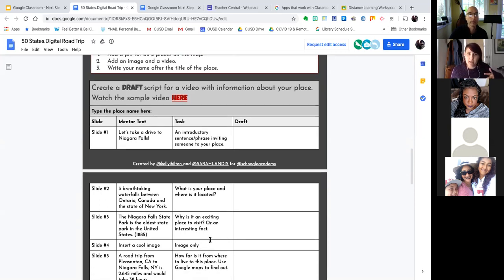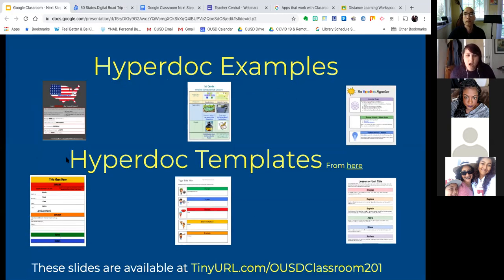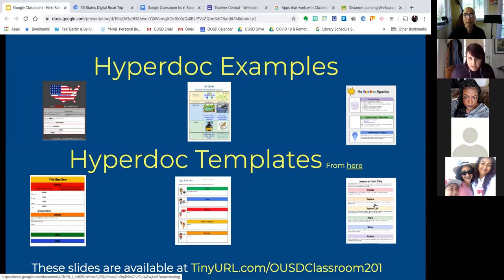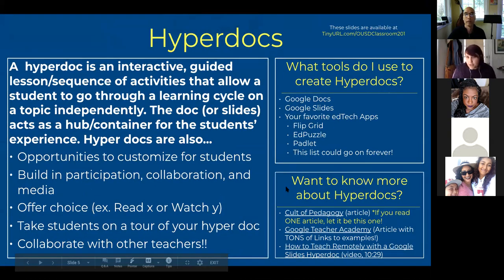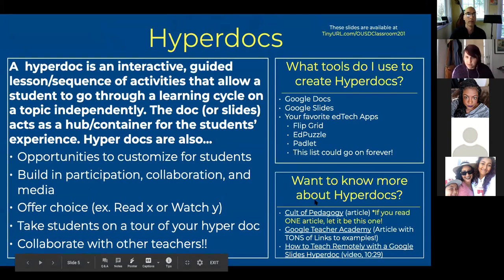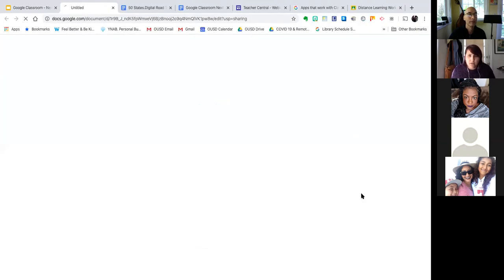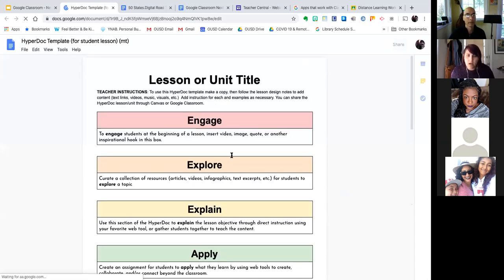On the slideshow I put three different examples and three different templates you could use to create something like this and post it in your Google Classroom. You can use Docs, you can use Slides, and integrate whatever ed tech apps are working for you in your class right now. I included articles I drew these materials from, and if you only read one article about HyperDocs, I really recommend the Cult of Pedagogy article — it's excellent. You can use these templates to create a learning arc for your students.